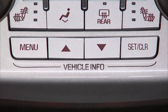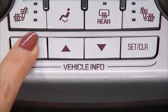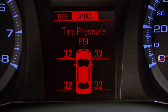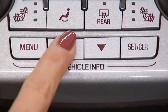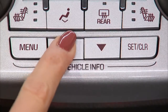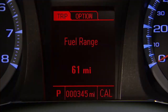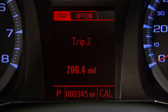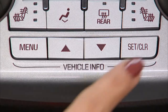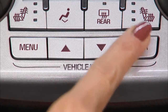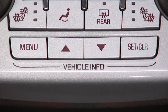Press the menu button to select from the two DIC menus: vehicle information and trip fuel. Use the up and down arrow buttons to scroll through the items in each of the two menus. The set/clear button will set or clear a menu item that can be reset.